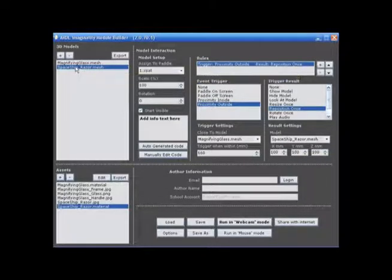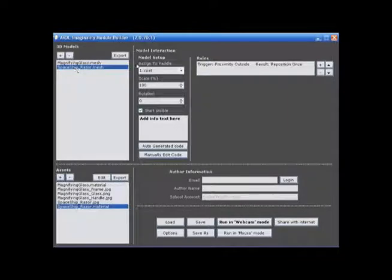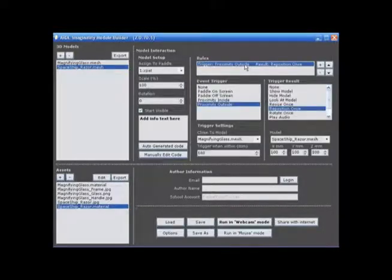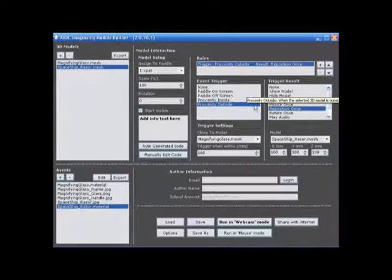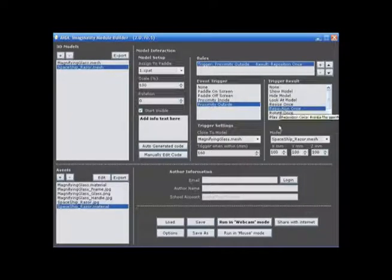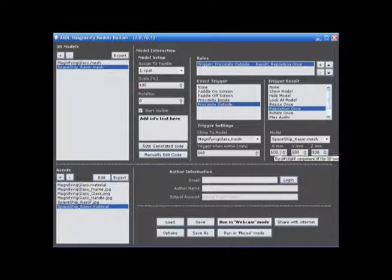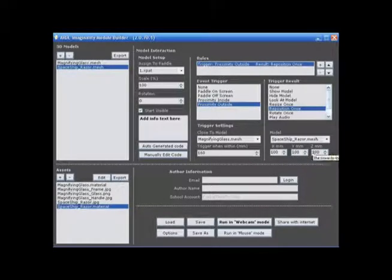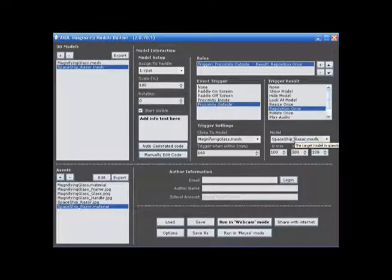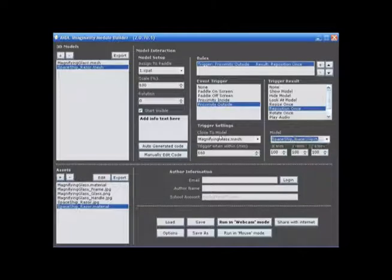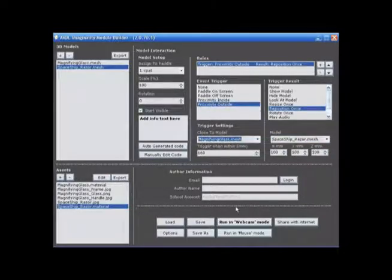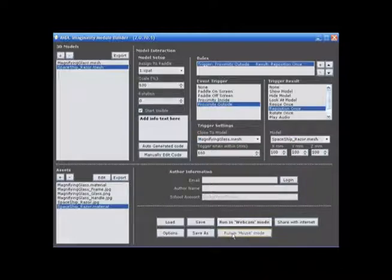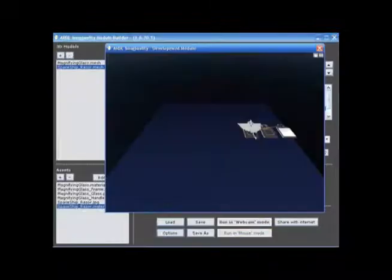So right now, our spaceship on paddle number one, our trigger is that when it gets too far away from paddle number two, which is the magnifying glass, it is going to reposition once, 100mm on the X axis, Y, and on the Z axis. So you can see that here is our model that is going to be repositioned when it gets close to our trigger setting over here of the magnifying glass. So now let's go run this in mouse mode and see what our results are.